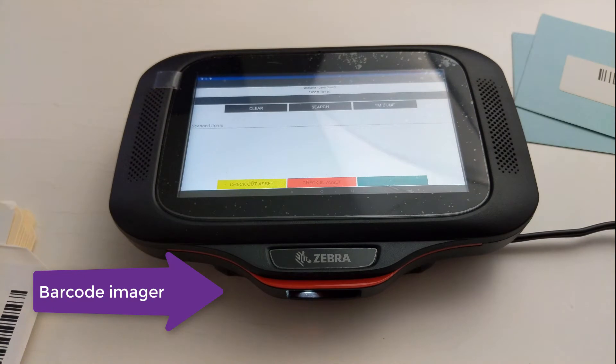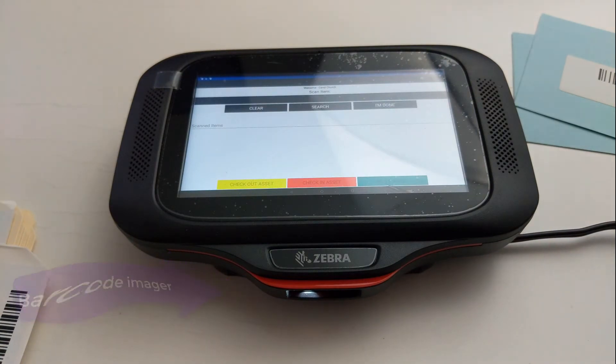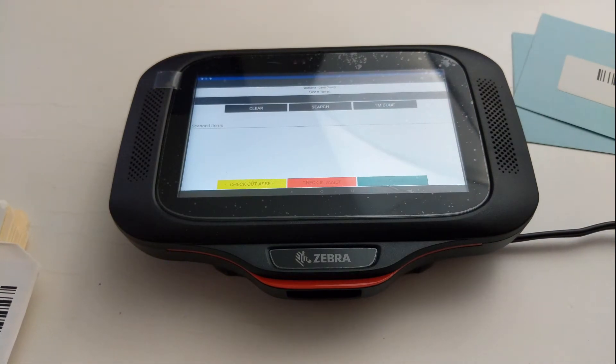All I did was hold it in front of the scanner and it scanned her barcode.